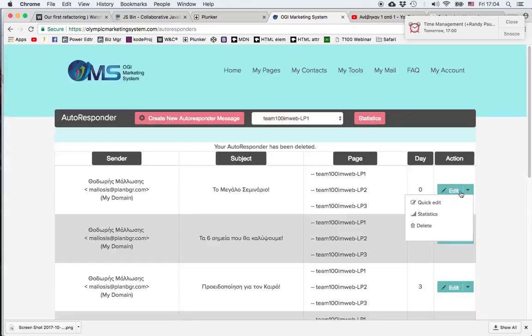I can go and edit it and change the text, change the subject, make any change necessary.